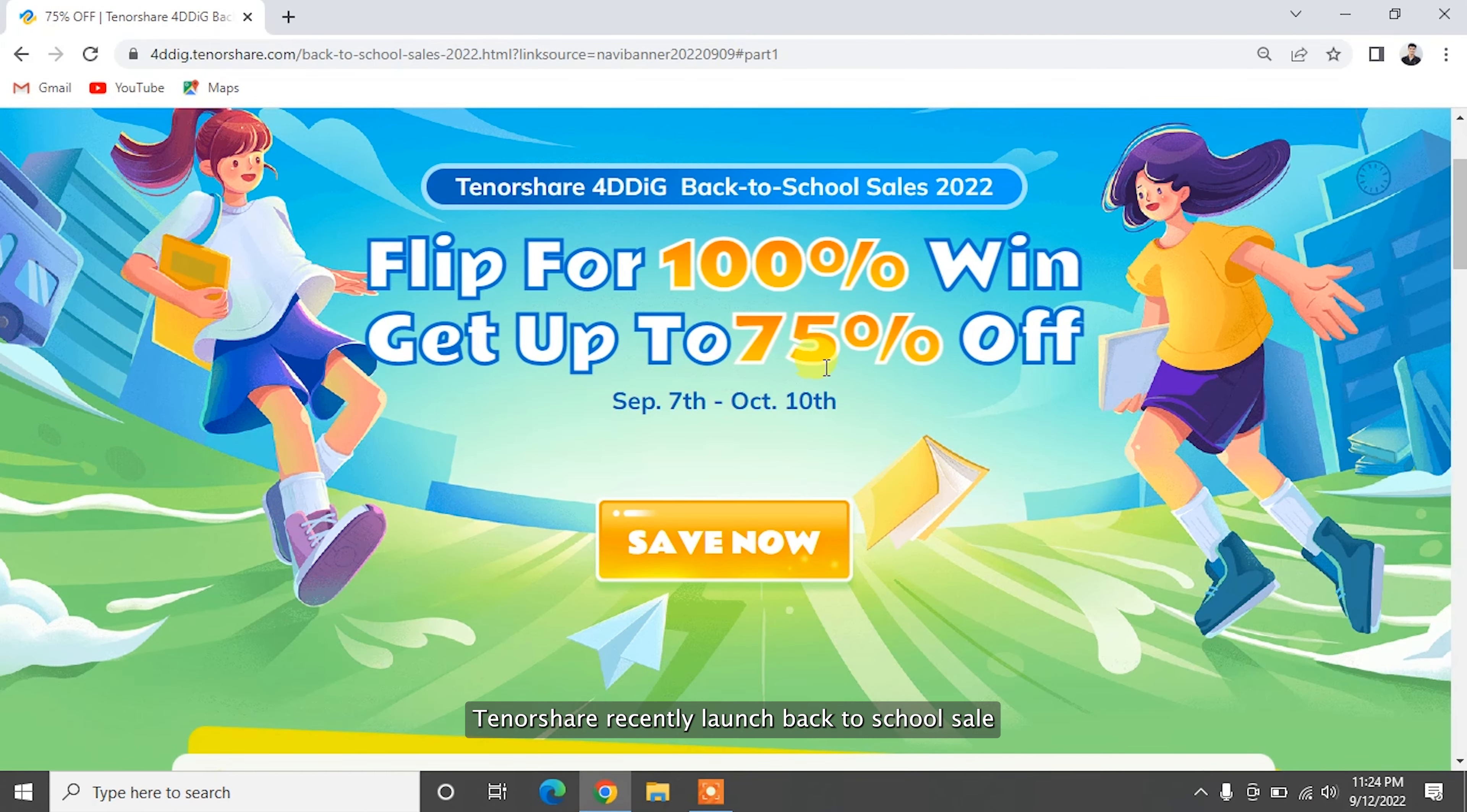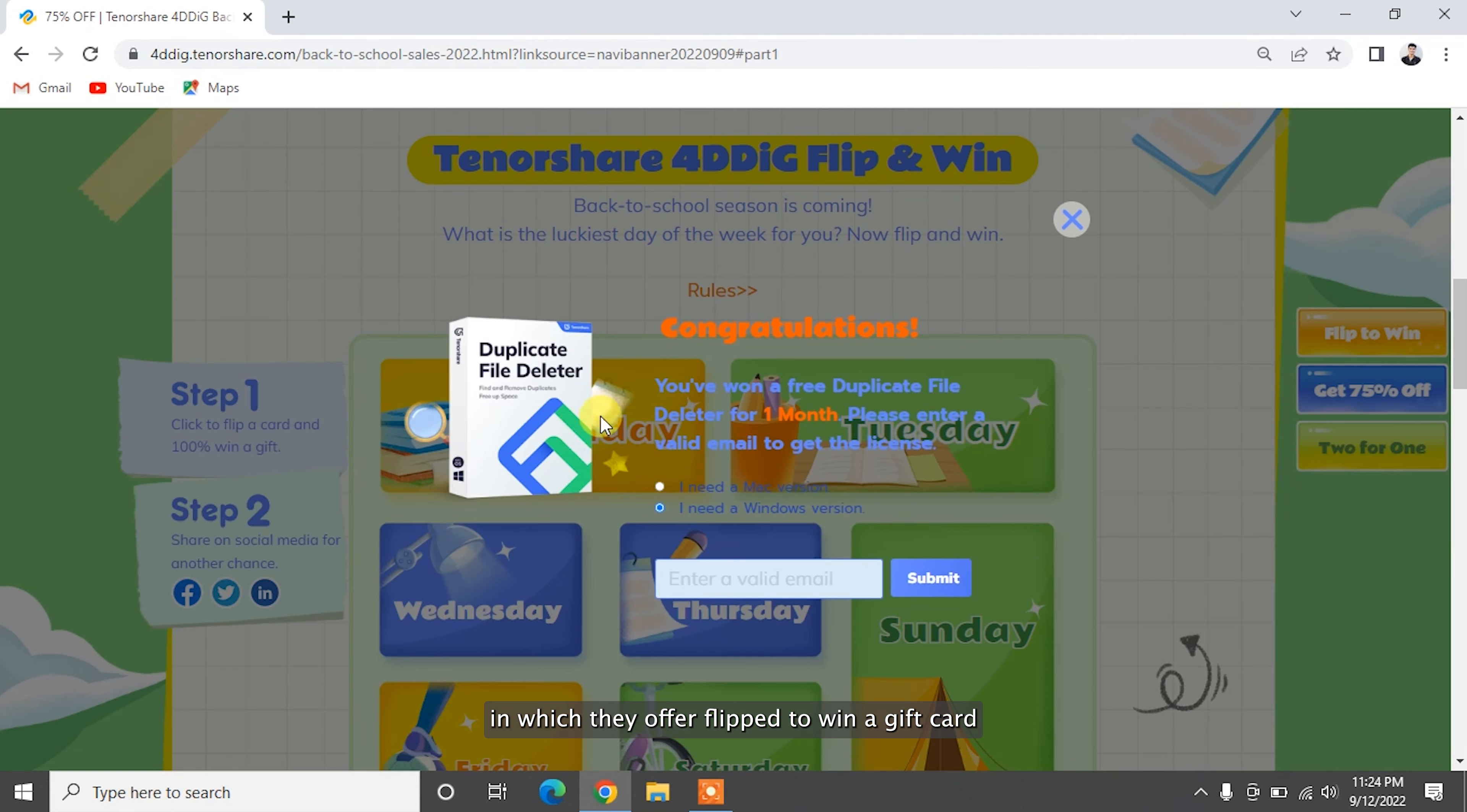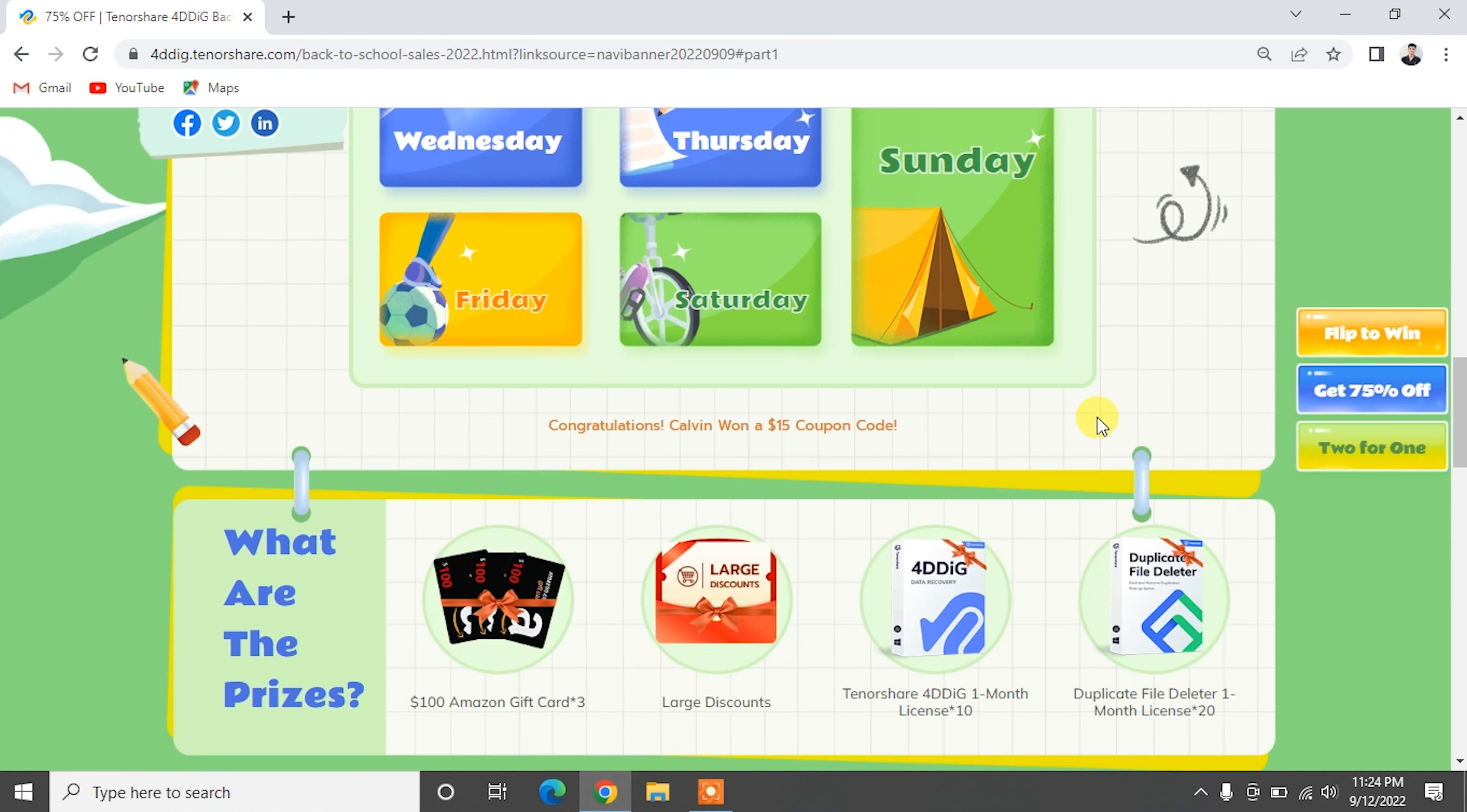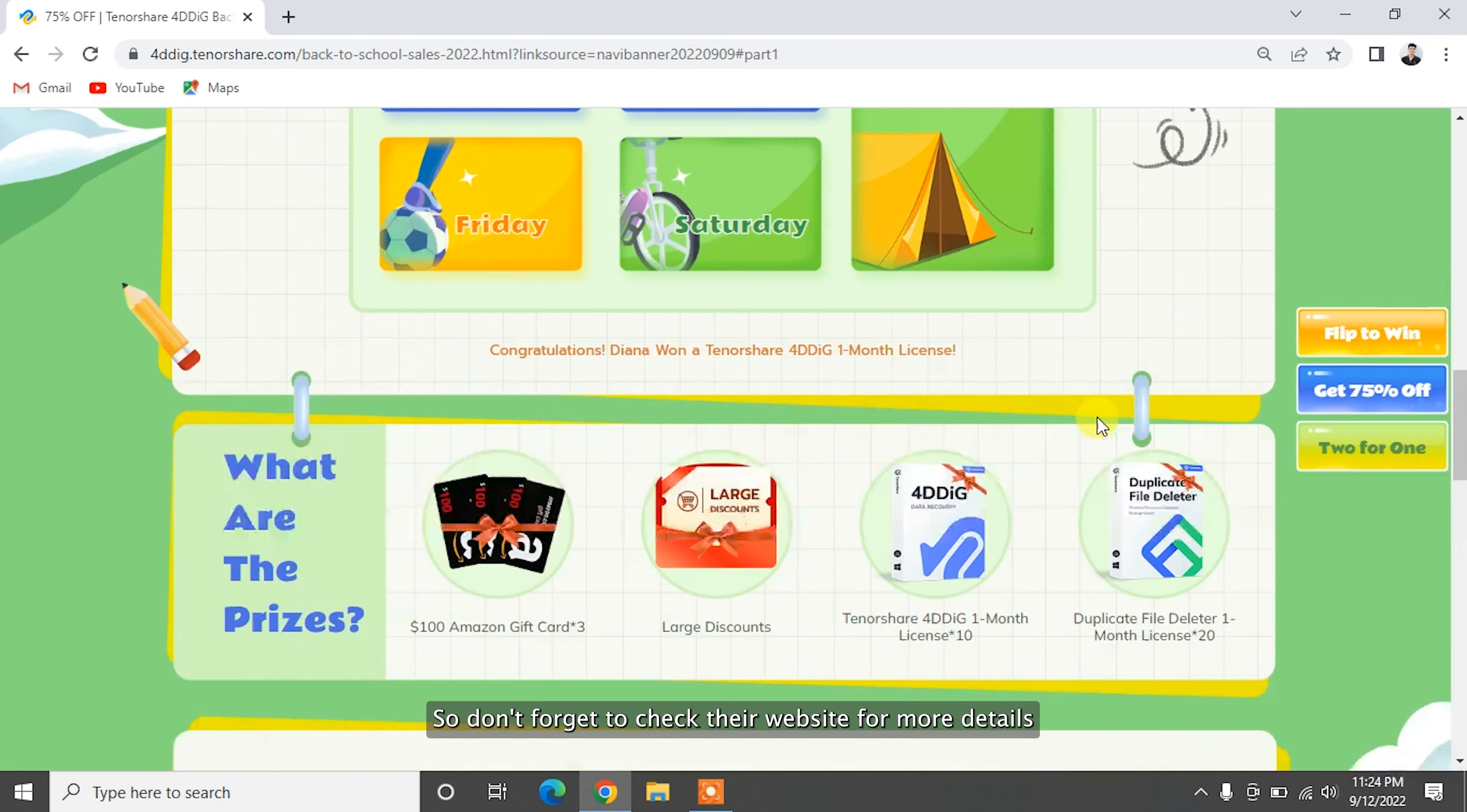Tenorshare recently launched a back-to-school sale in which they offer flip to win a gift card, free Tenorshare software for one month, and big discounts up to 75%. Don't forget to check their website for more details.